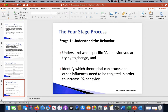With stage one — understanding the behaviors — understand what specific physical activity behaviors you're trying to change. Are they working out at all? Are they working out one day a week, two days a week? Are they doing only cardio? Are they one of those people who is really afraid of resistance training?